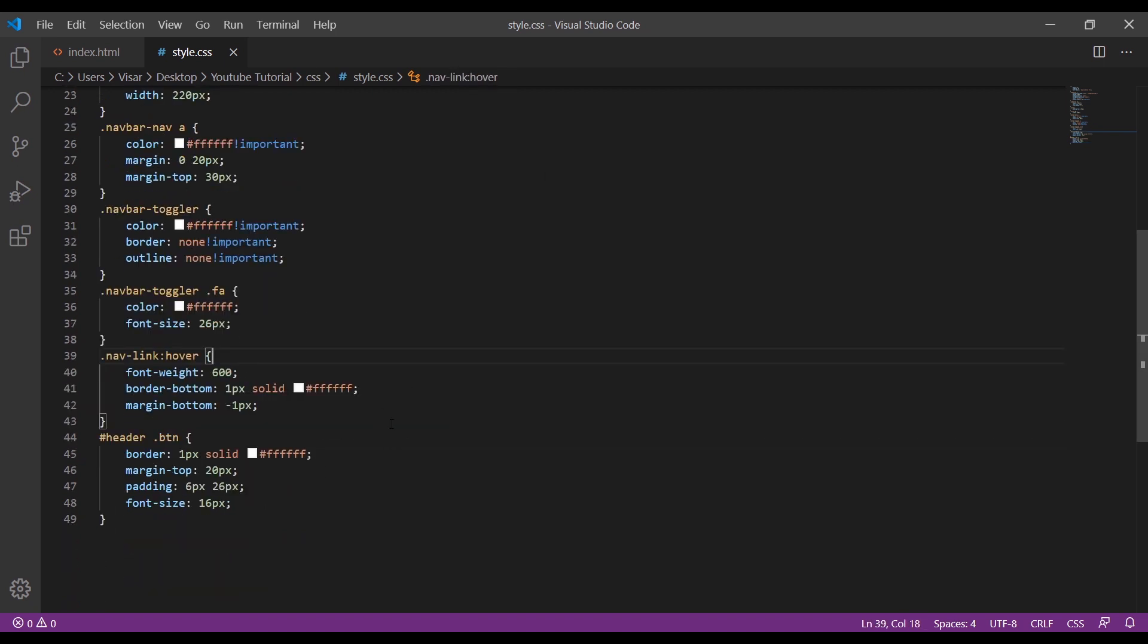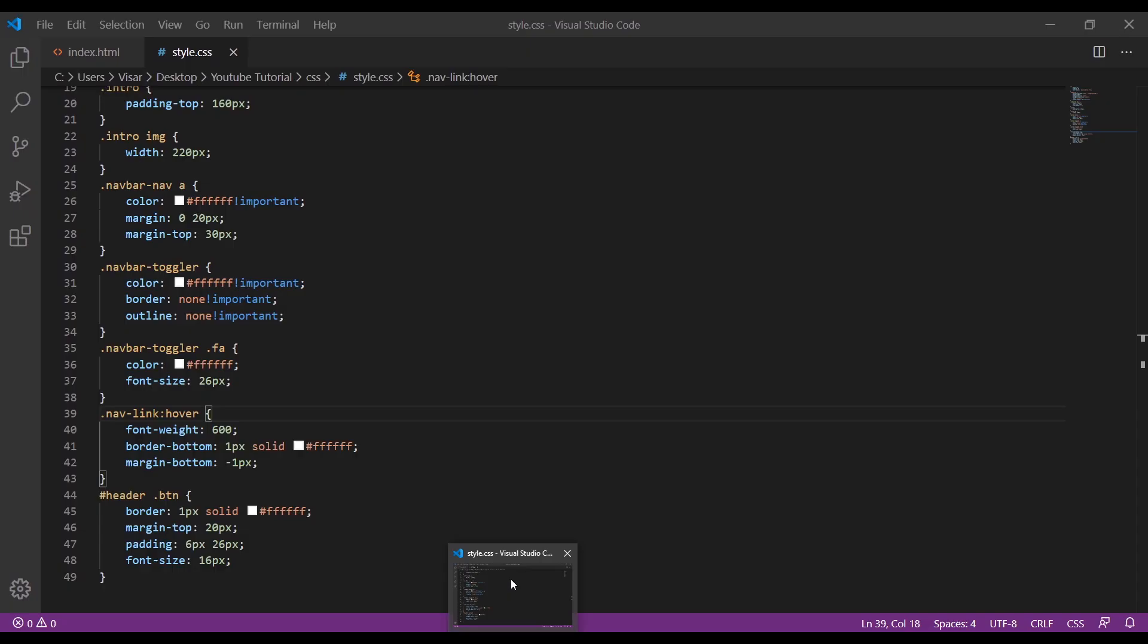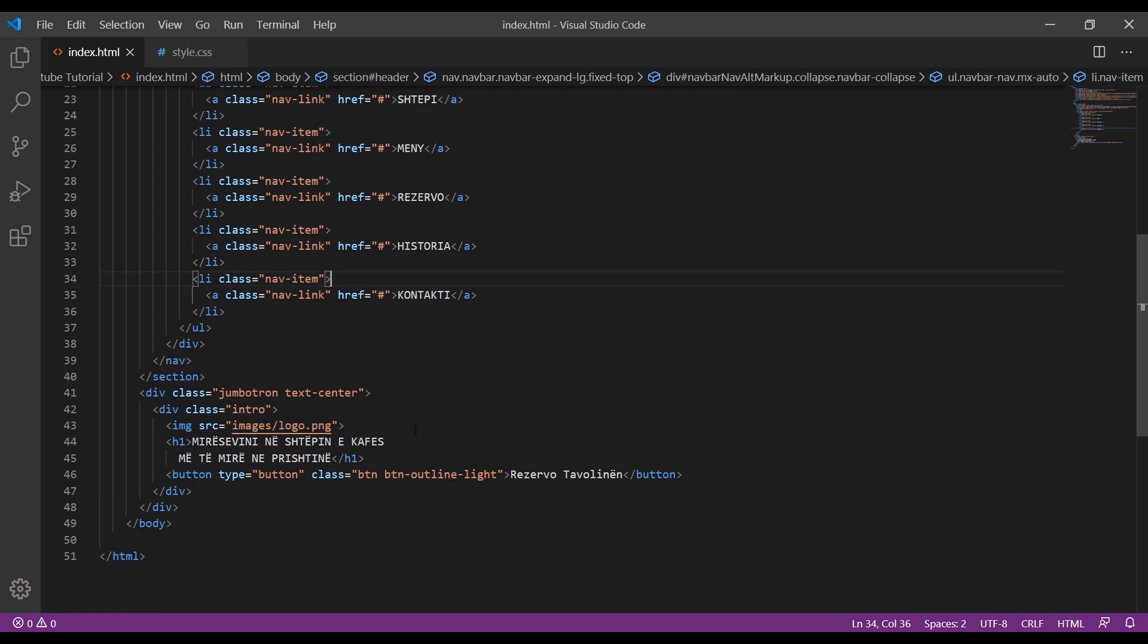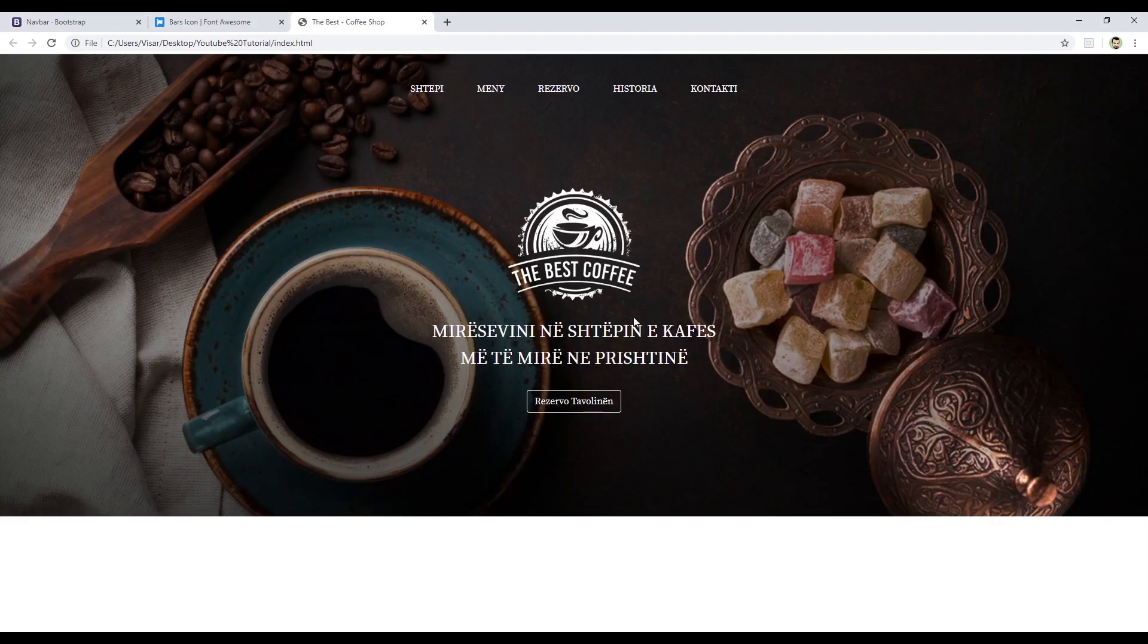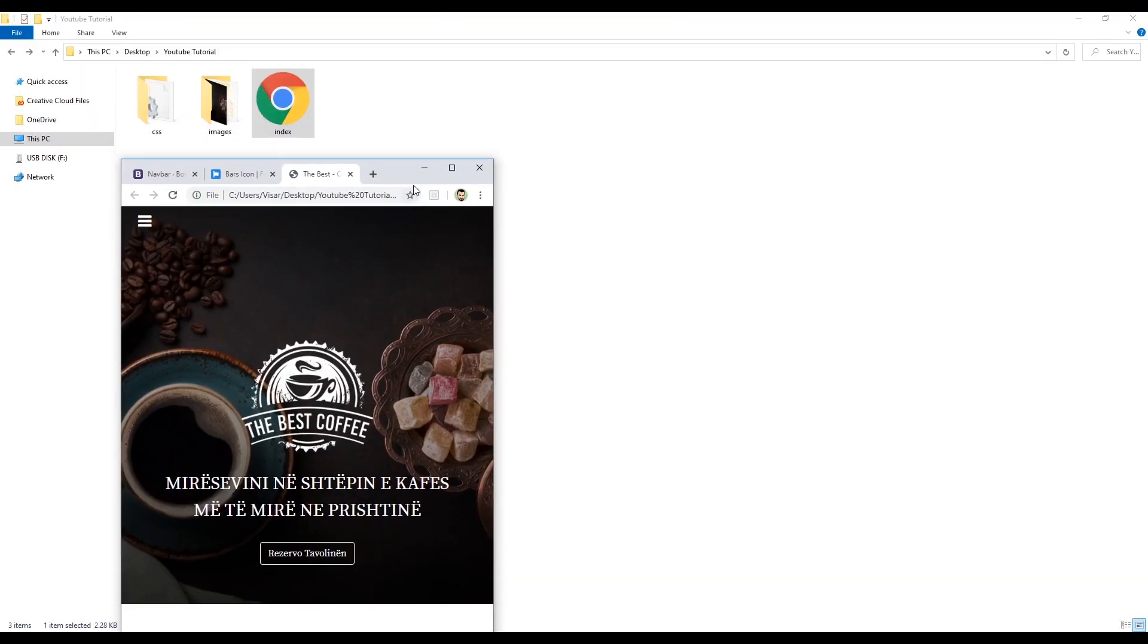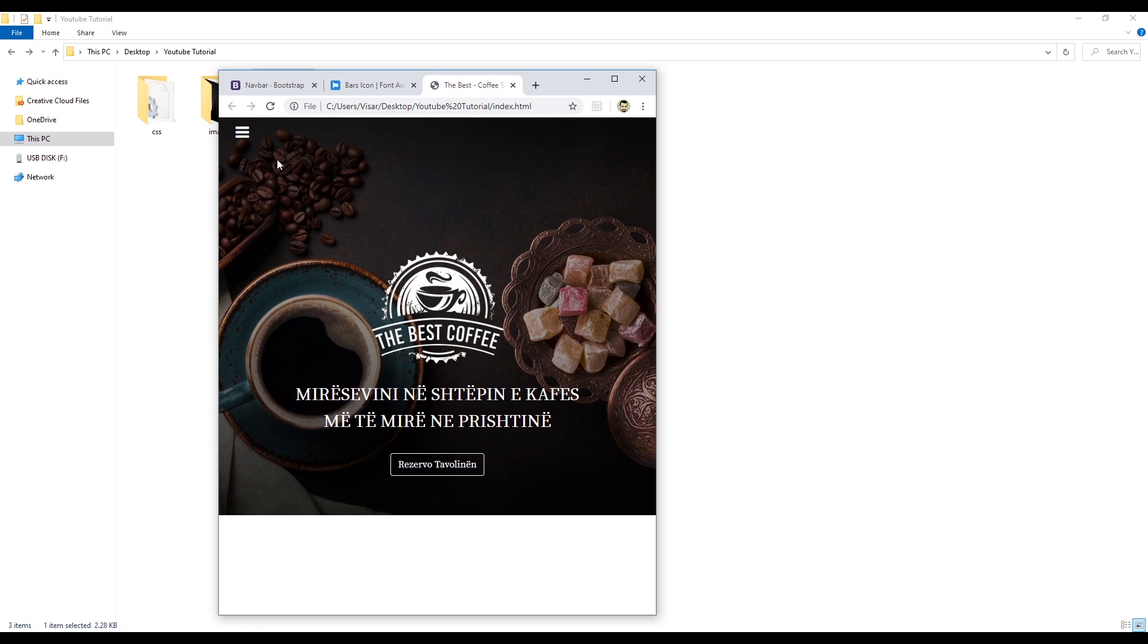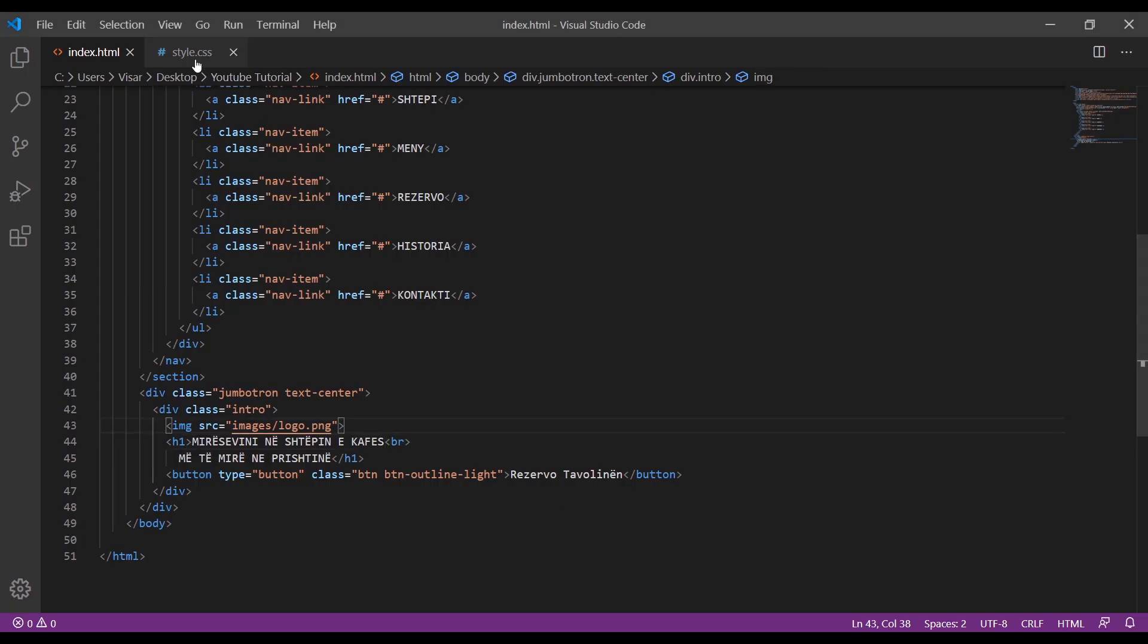The next thing we need to change is, let's see if we're missing something. Let's just add a break, we need to break somewhere here. So we'll just add the break here. Now we need to add the background here and just remove this effect. So let's go back here.